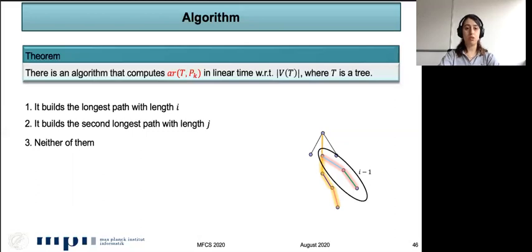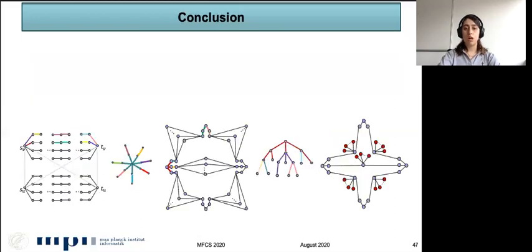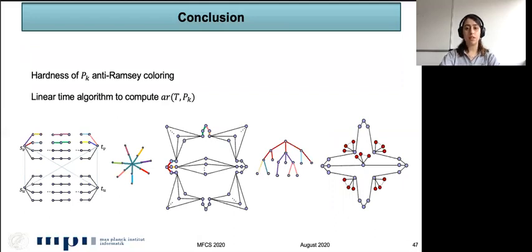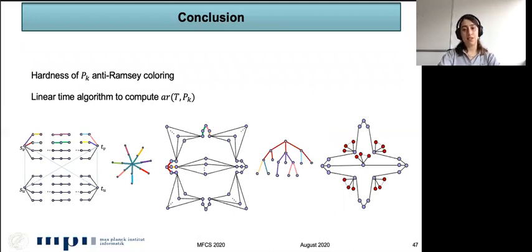So I talked about the hardness of P_k anti-Ramsey coloring and explained the algorithm for computing the anti-Ramsey number of T and P_k. Thanks for your attention.